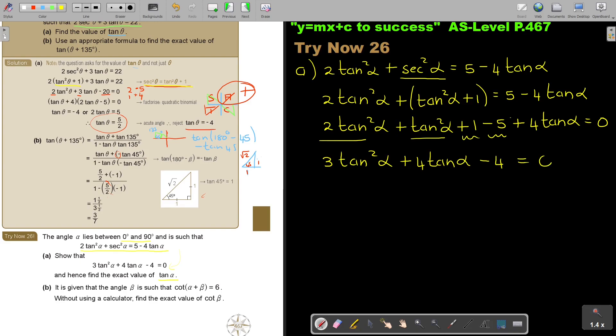Multiplying out and removing the bracket: 2tan²α + tan²α + 1 − 5 + 4tanα = 0. Collecting like terms: 3tan²α + 4tanα − 4 = 0. And that's exactly the expression they ask us to show.